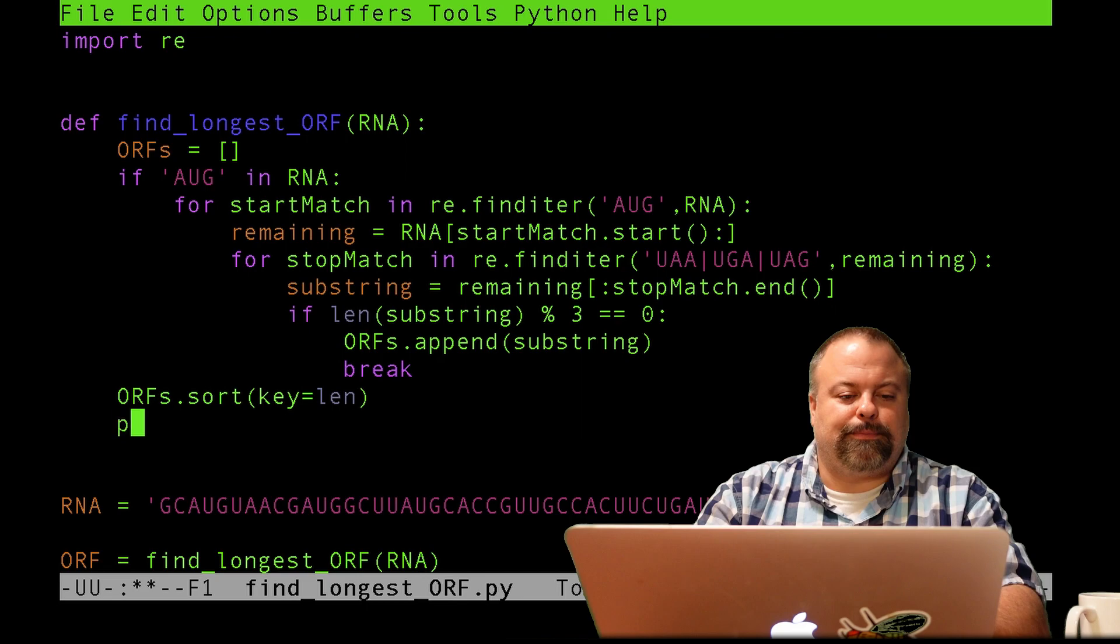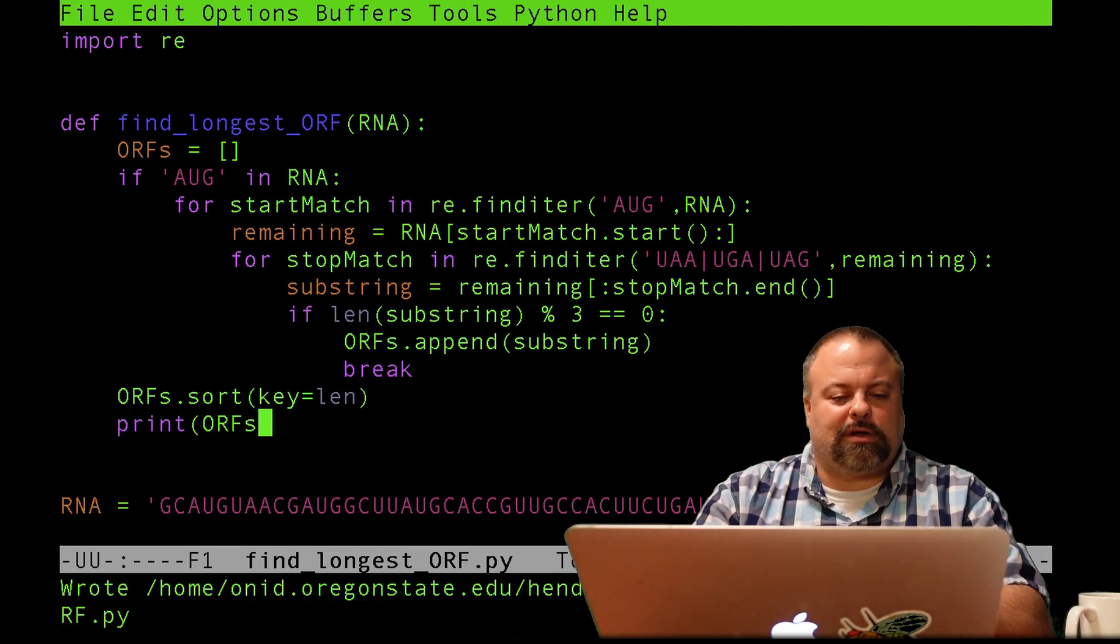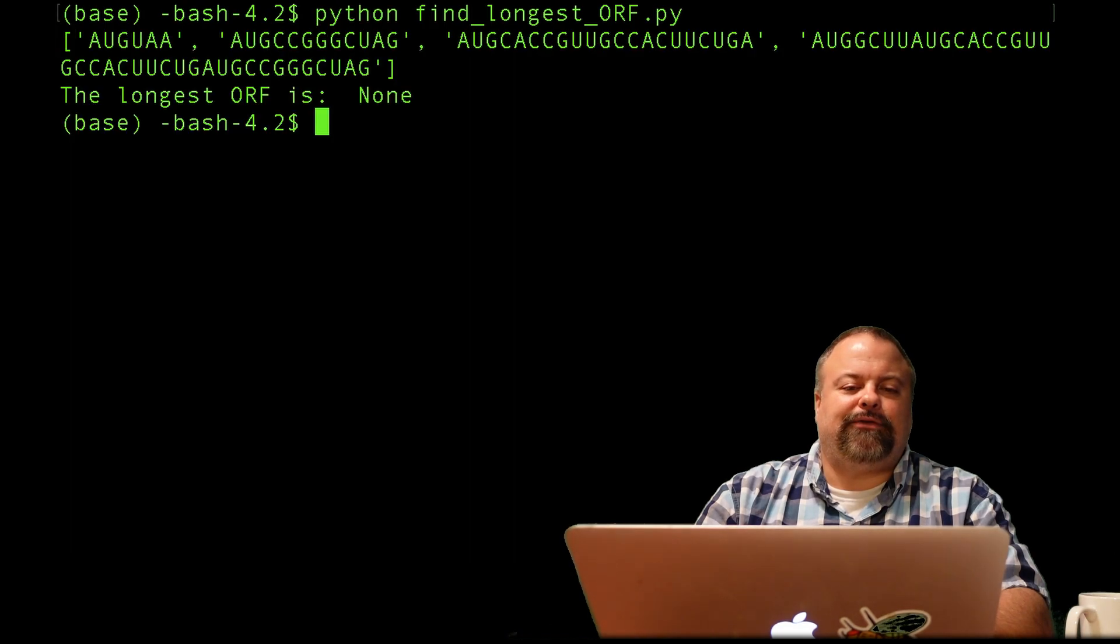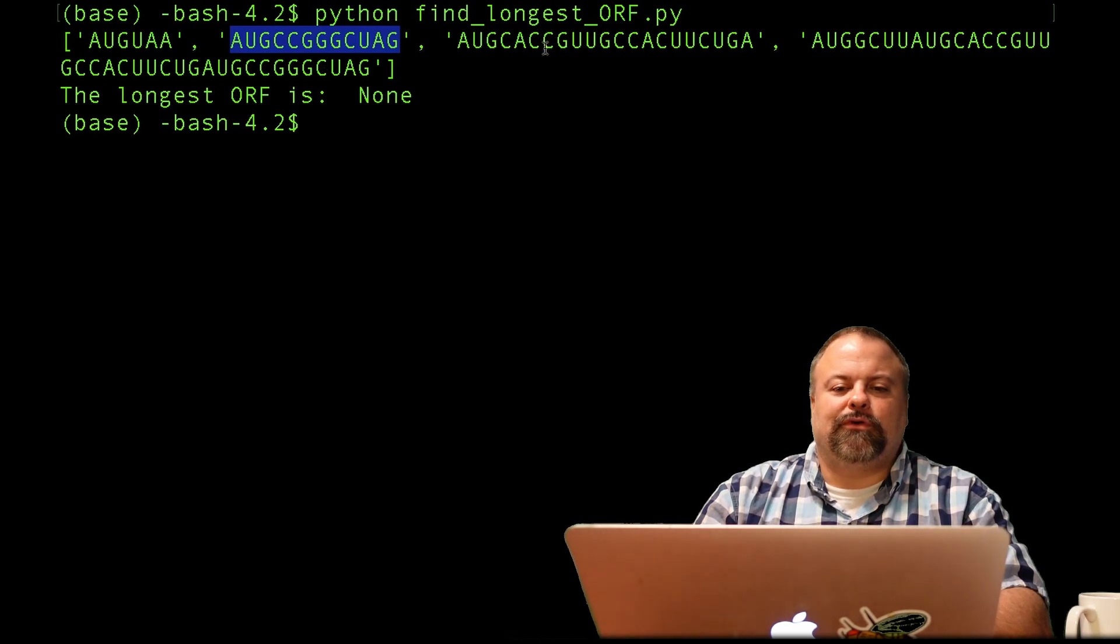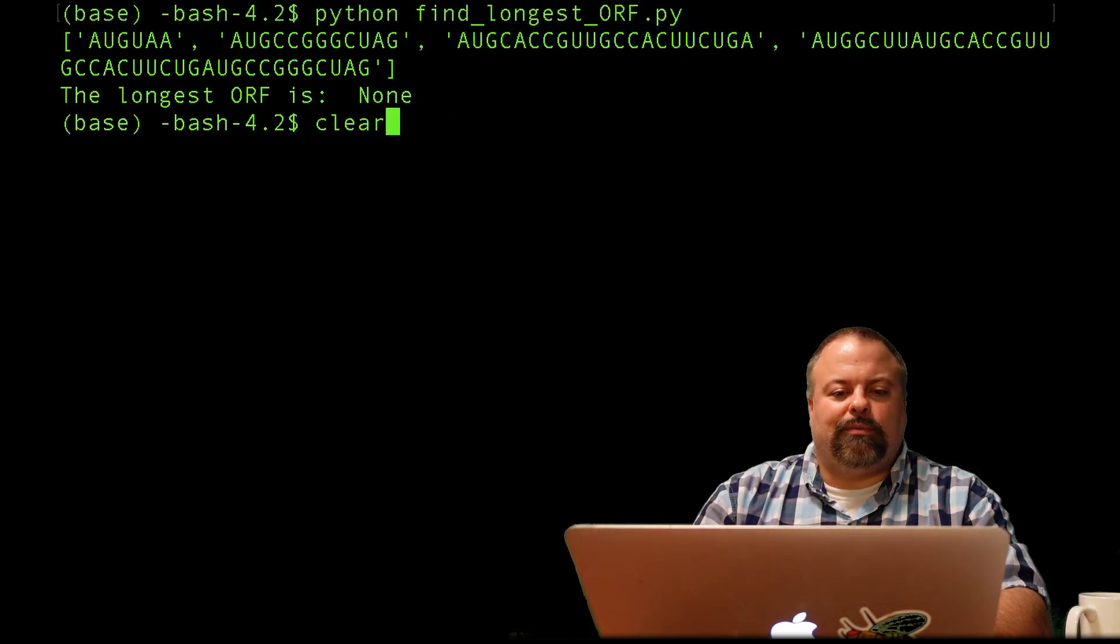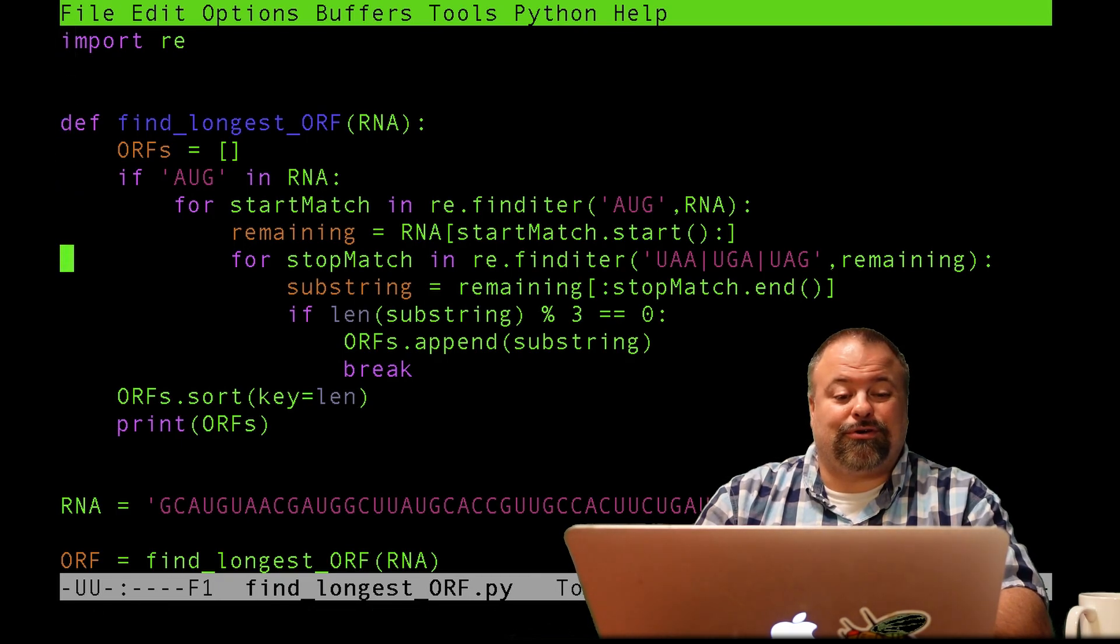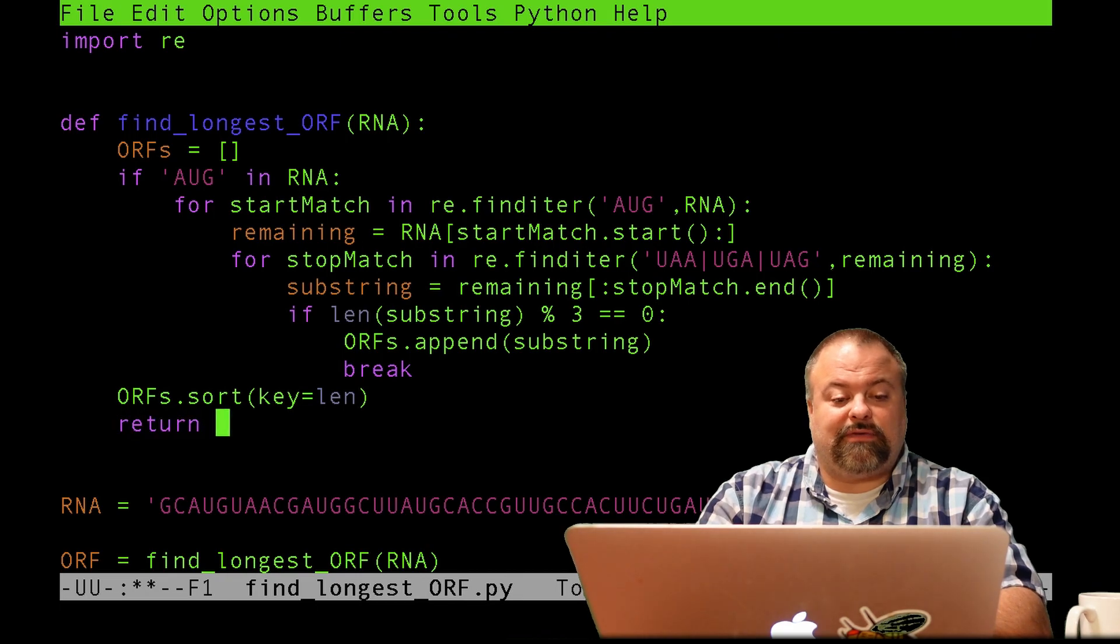Okay, I'm just going to print the ORFs here. I know what's going to happen, because the behavior of Python is to sort in ascending order. So now I've got these basically sorted smallest to largest. But depending upon how you want to do this, I could at this point simply return the last element of this list. That's, I guess, valid.